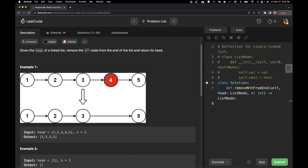For example, this is the linked list and we have n equal to 2. That means we have to delete the second node from the end. Fifth is the last node and then fourth would be the second last node, that is n equal to 2 if you count the number of nodes. So we have to delete the second node from the end and return the updated linked list.